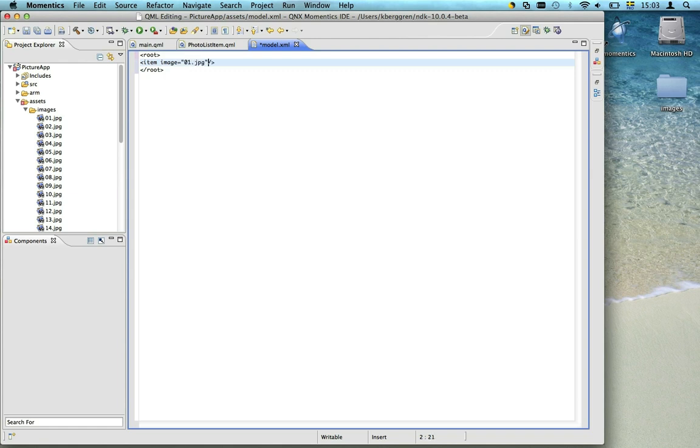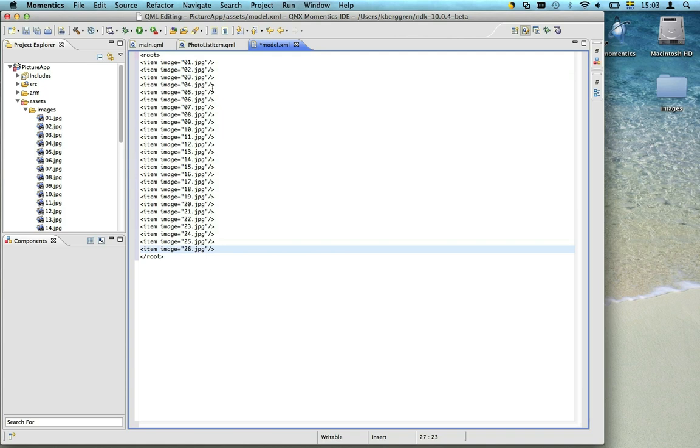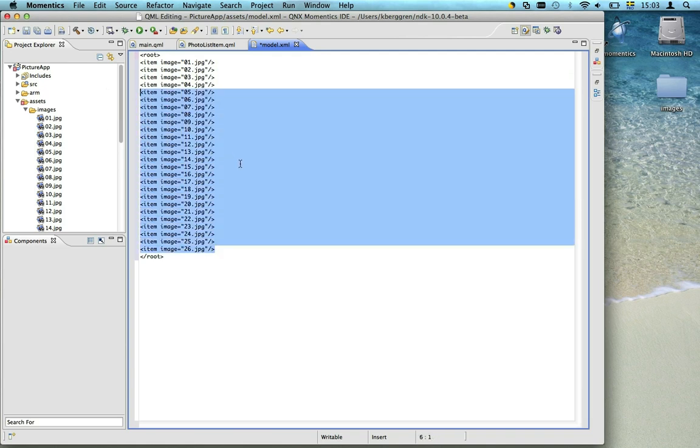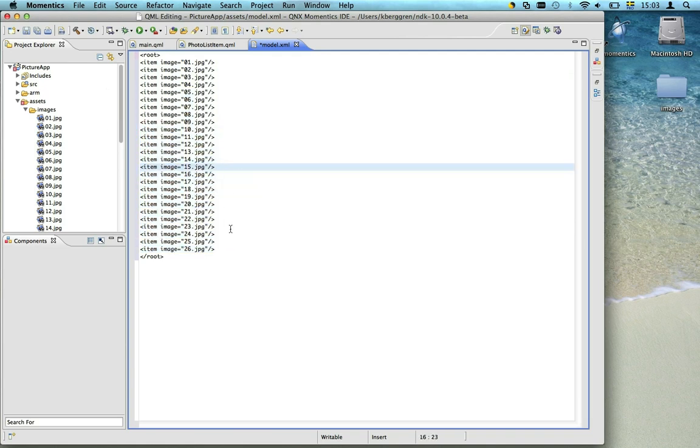I've prepared the rest of the XML data, so I'll just paste it in here. That's all the XML that we need.